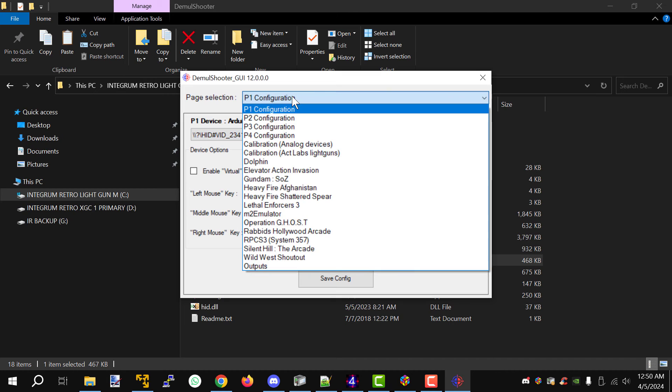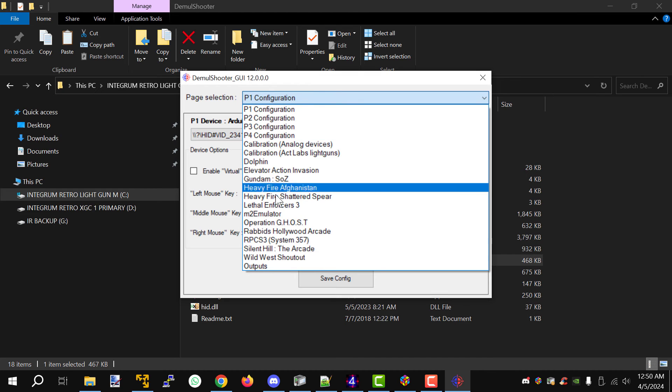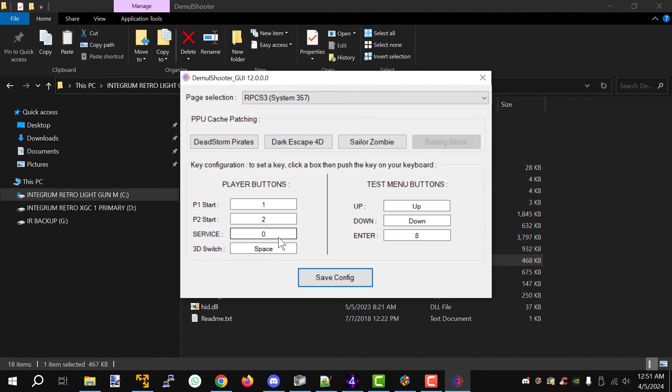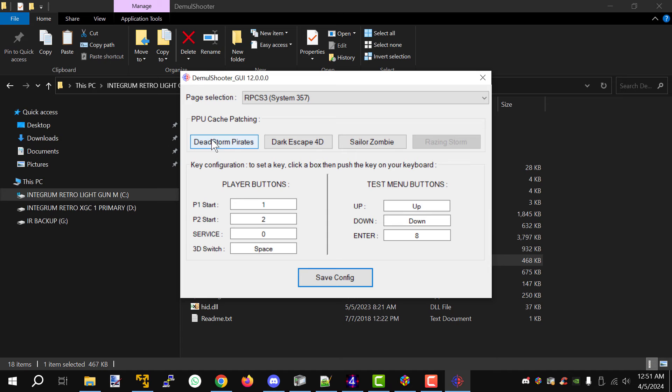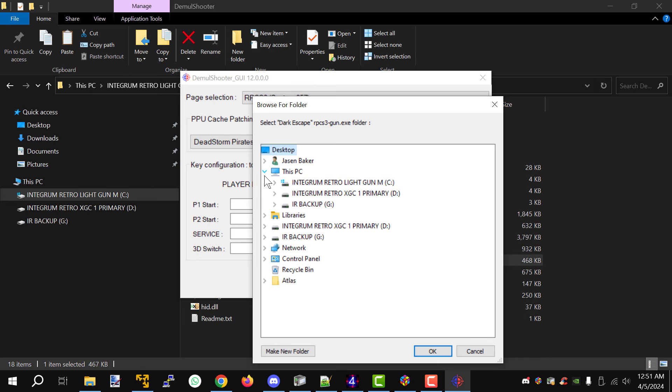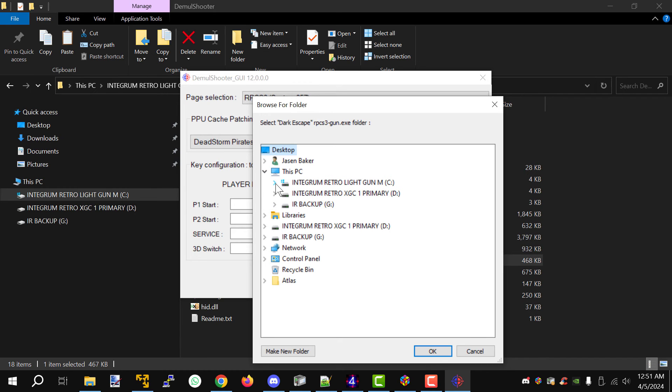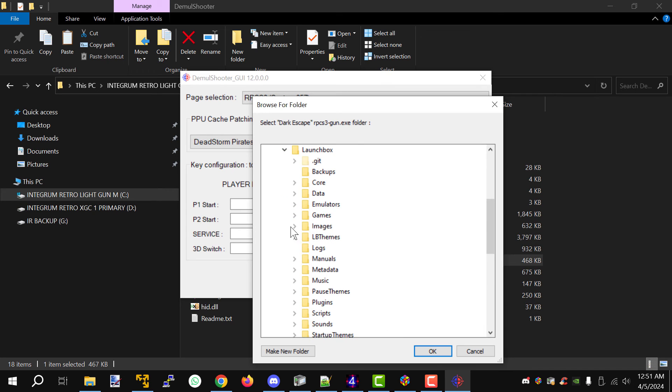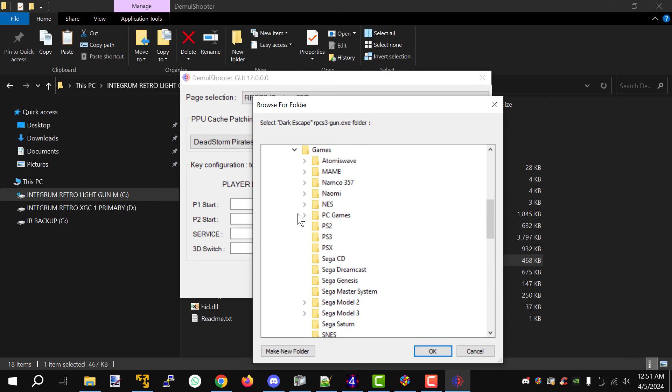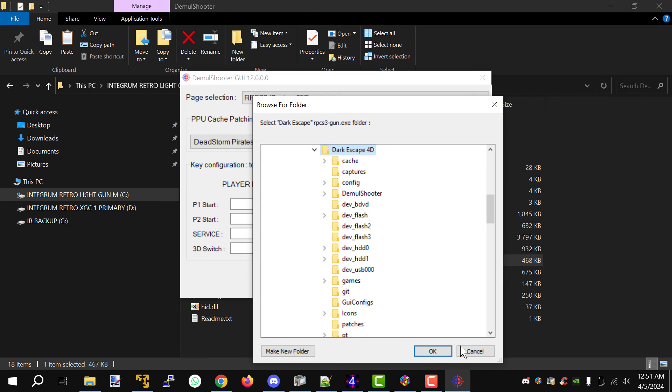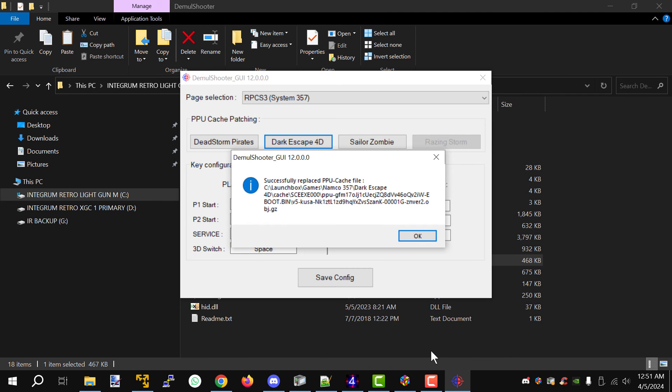Now from the drop down menu scroll down to RPCS3 System 357. Click on that and you're going to see a button now for each game. Now I just started Dark Escape so I'll click on Dark Escape and all I have to do is tell it where exactly is the RPCS3 binary that's running. So we'll go here down to Launchbox, Games, Namco 357, Dark Escape 4D, and we're good.